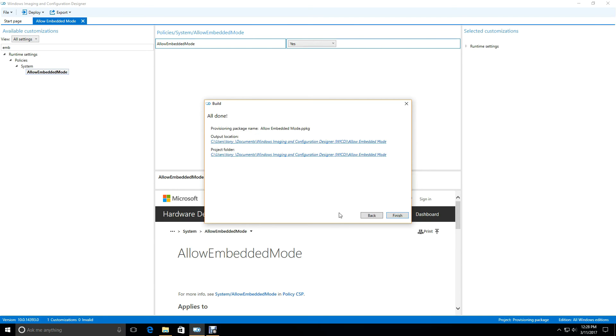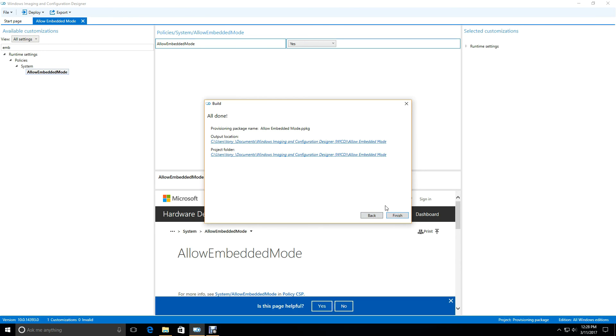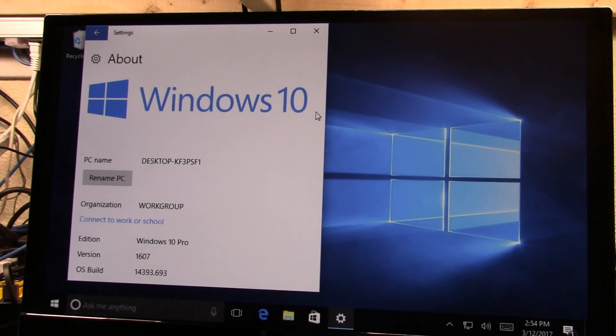Now the document is created, or the ICD has created this provisioning package. We'll copy that over to the LattePanda, and then add that in so that it can go and run. It can enable embedded mode.